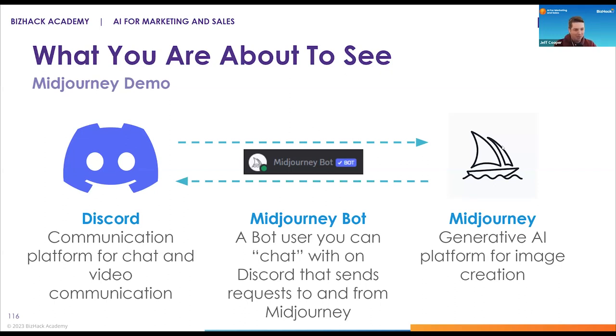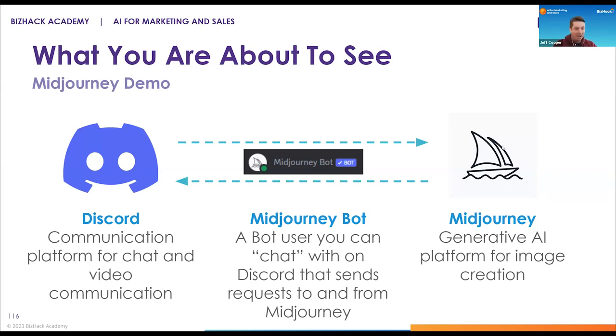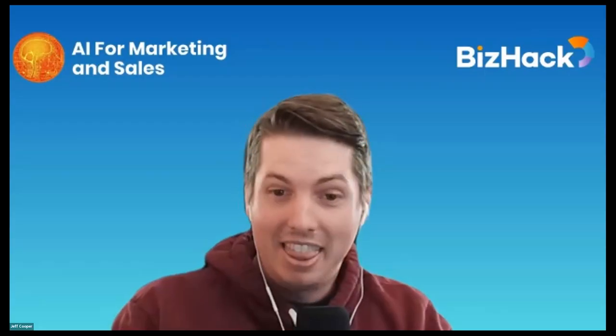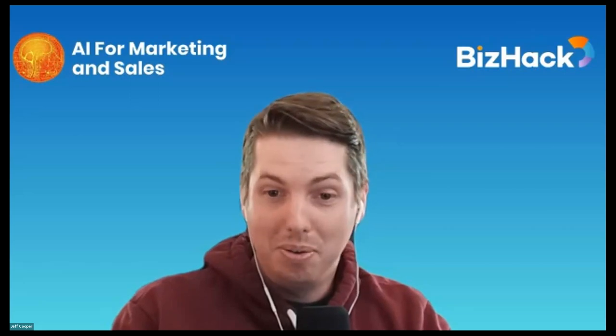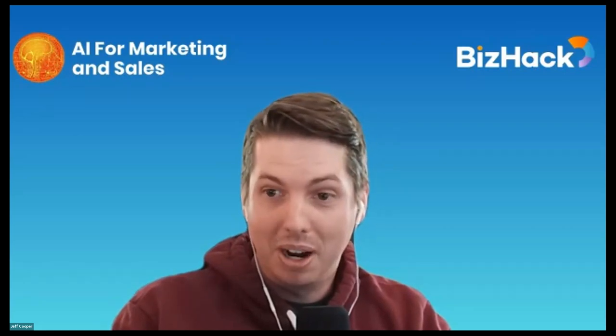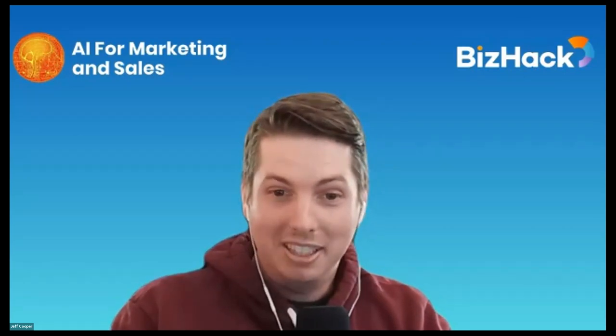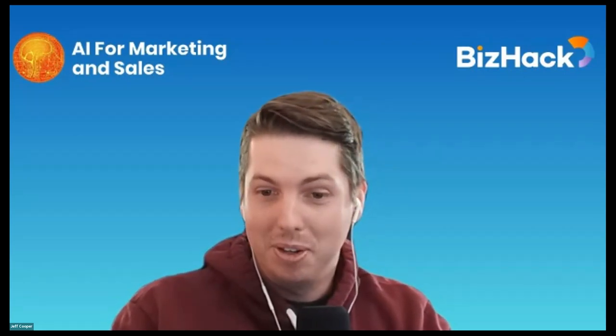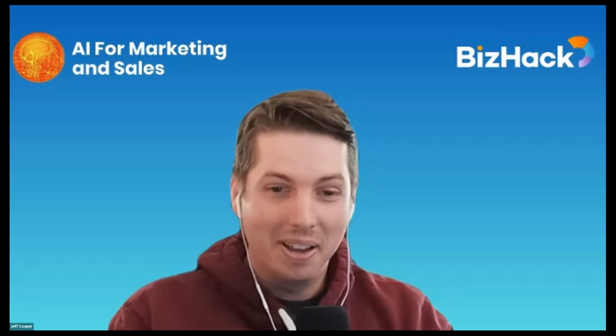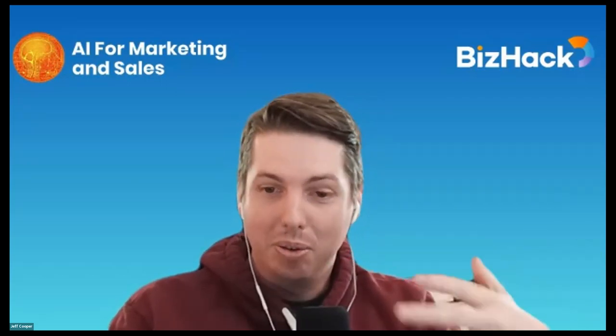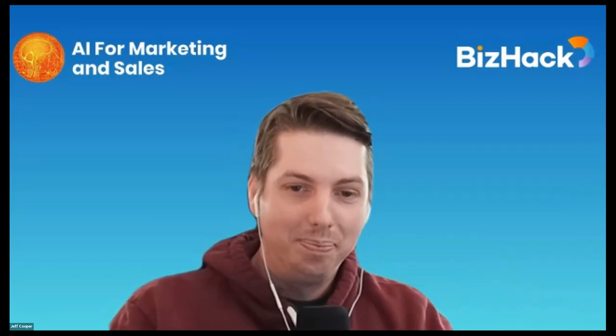The way Midjourney works is it's a separate platform that creates a robot that you can chat with and interact with in Discord. What you're about to see is I'm going to share my screen with my Discord environment set up where I have a server, and I will be talking to a robot called the Midjourney robot, like I would talk to a human. That is how you use Midjourney right now.